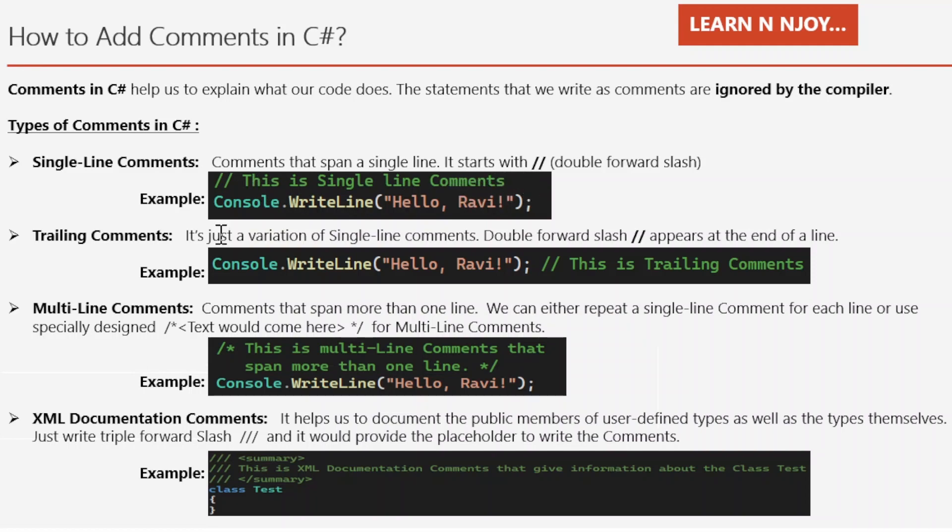Trailing comments, it's just a variation of the single line comment. Double forward slash appears at the end of the line. If you see the examples over here, this is the trailing comment.